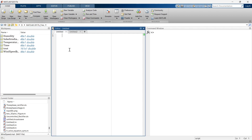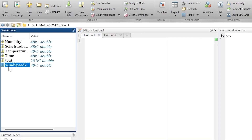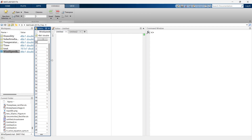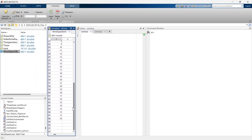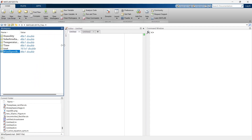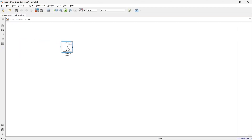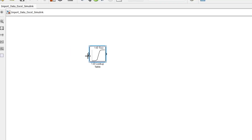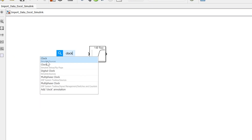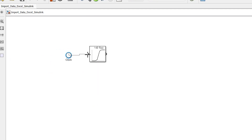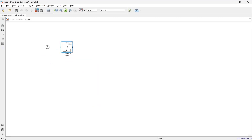The first way is useful when you are using the data in both programming and simulation. Here we have our data — for example, we are going to open the wind speed data. Now let's go to our simulation. The input to this block is a clock, so let's take a clock from Simulink sources and connect it.